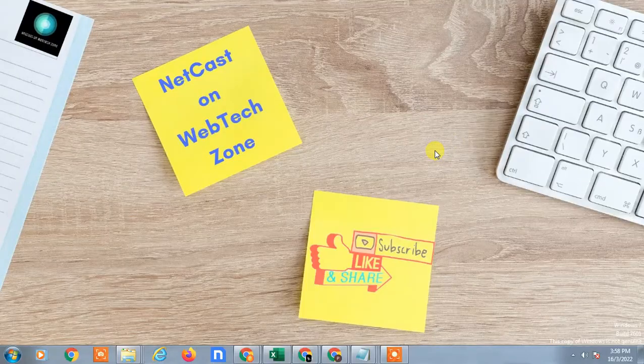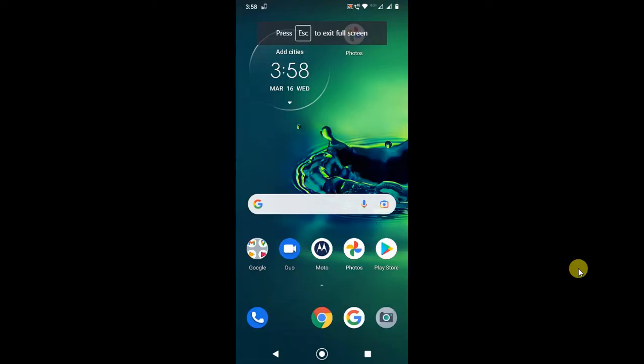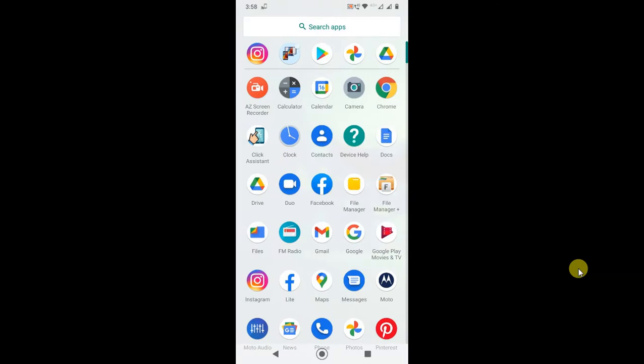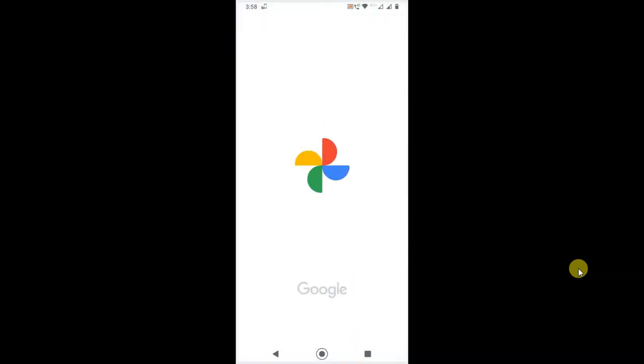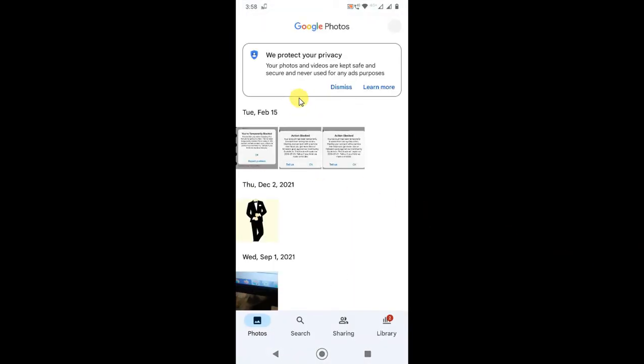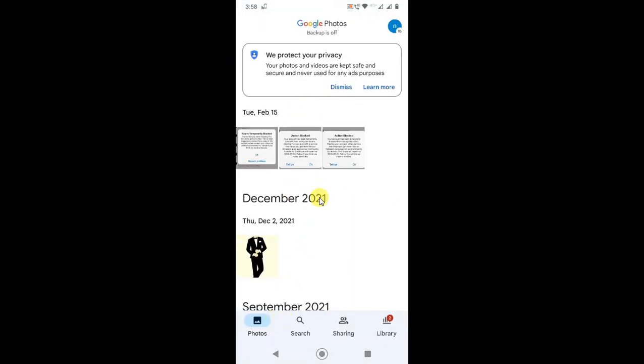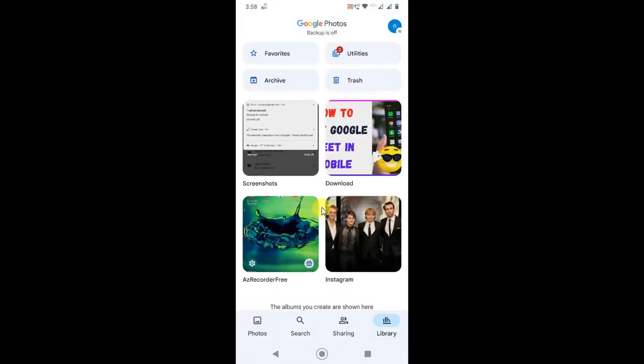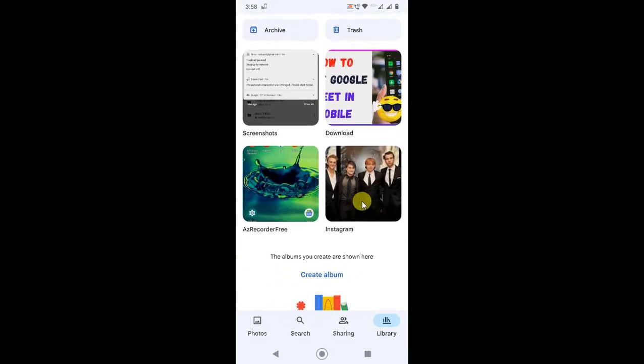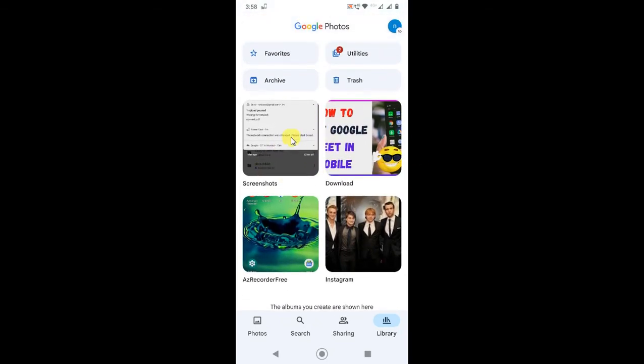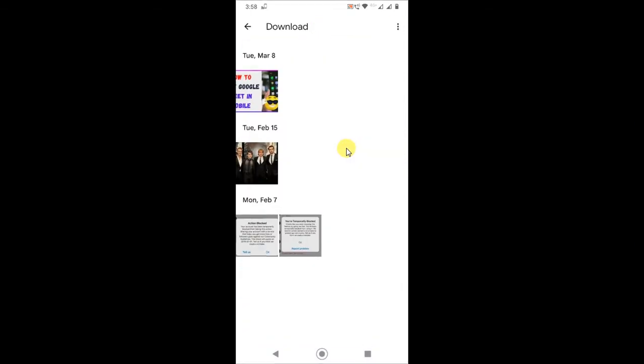So let's go on my mobile screen. There are two ways you can upload the photos. First, just open your photos and go to the library or choose your folder.